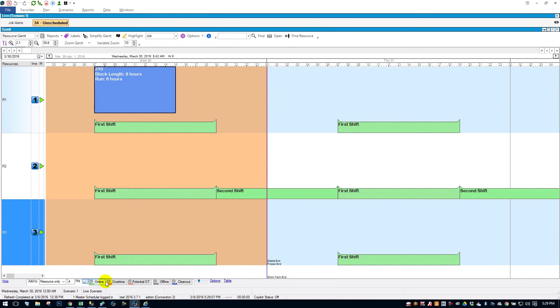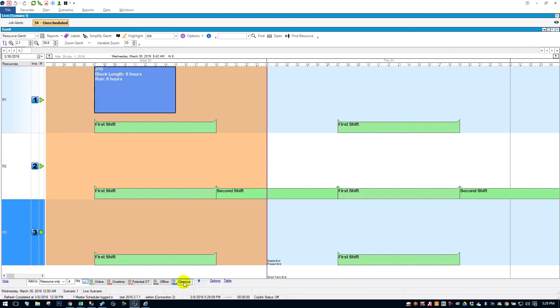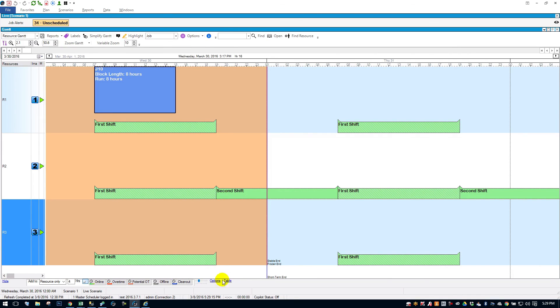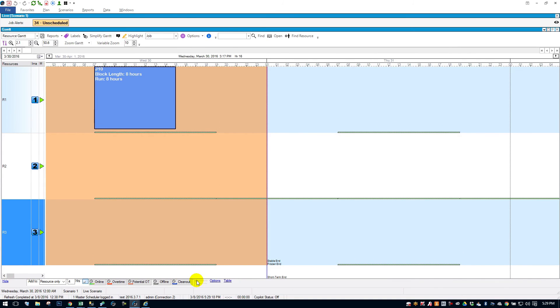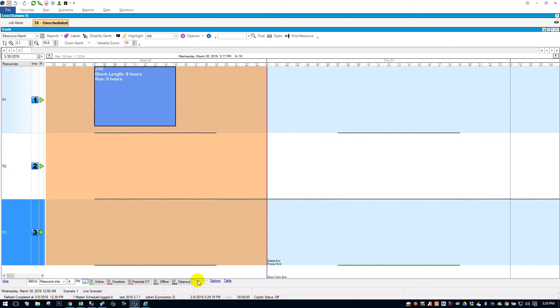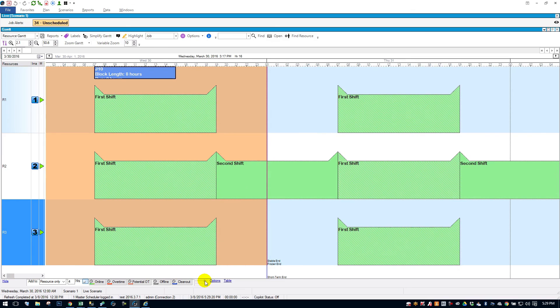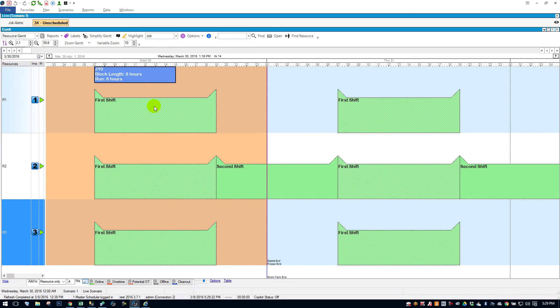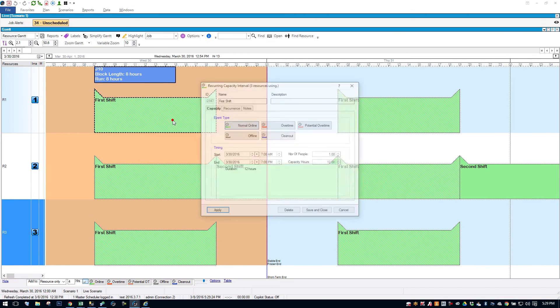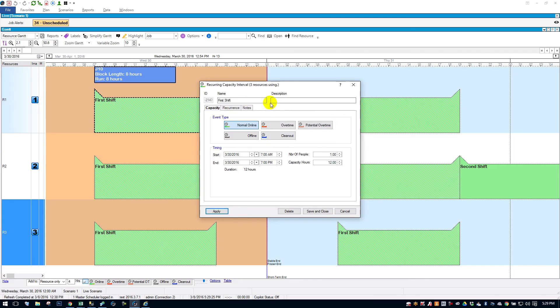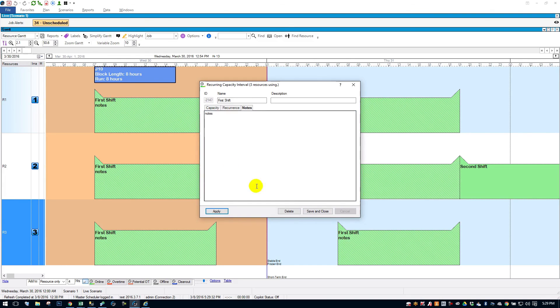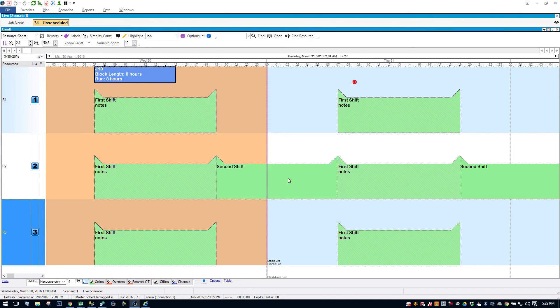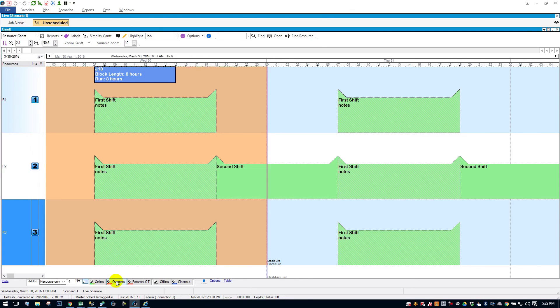And I guess the last thing to mention about capacity is if I don't like to see it on the Gantt, I can minimize these green bars. There's a slider down here. And I can just slide it to the left. Minimize it all the way. Or I can make it very large if I want to read. Because you can also put notes on these. I open the series and I say notes. Notes will also appear. So you can set custom notes for each capacity interval if you want to see that.